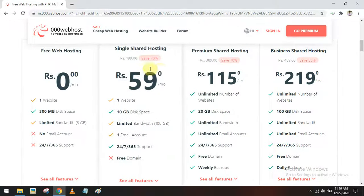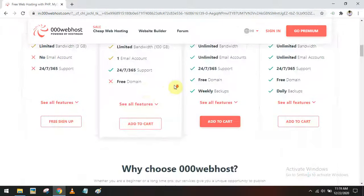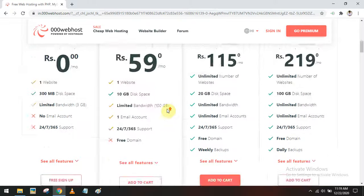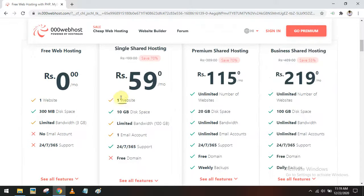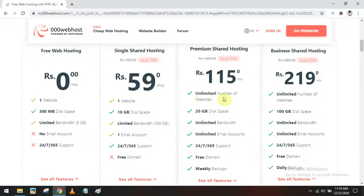Of course there is also an option called 'Go Premium', where you can host many websites depending on the category you choose.